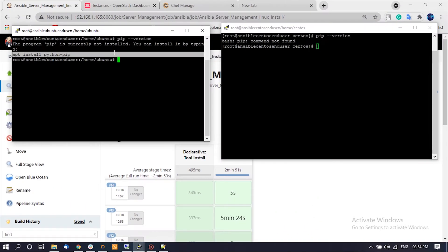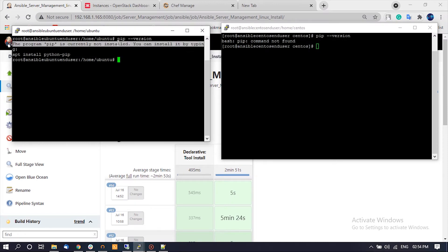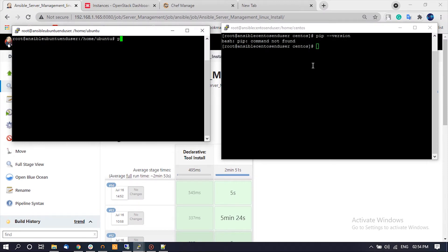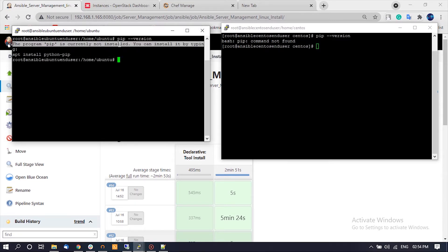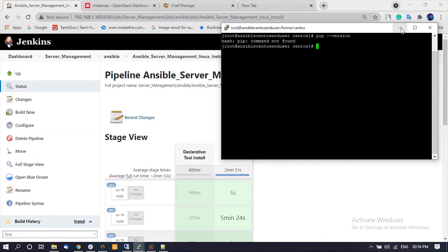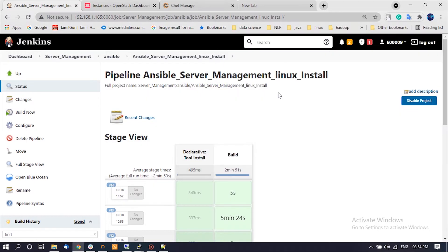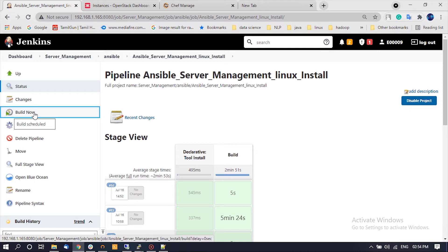Here we are using two fresh CentOS 7 and Ubuntu 18 machines. We are going to install Python pip on these Linux machines. We can see that Python pip was not installed on CentOS 7 and Ubuntu 18 machines. Now let us trigger the Jenkins pipeline job for application installation.